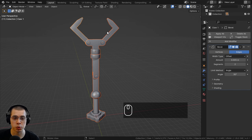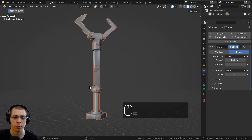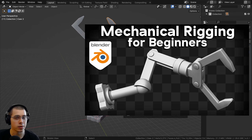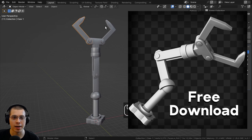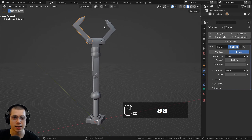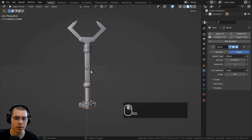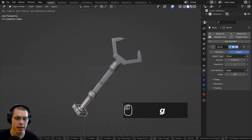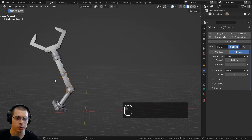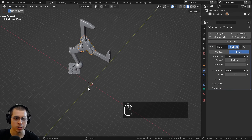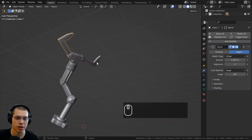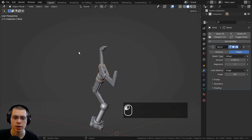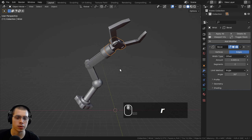This hierarchical parenting is really useful for mechanical rigging, like rigging a robot claw arm. All the parts are separate objects, each parented to the next one down the chain. I can rotate the base, then select another joint and rotate that, and the objects follow along. I do have a tutorial on how to rig this robot arm, and a free download of the 3D model — links are in the description.